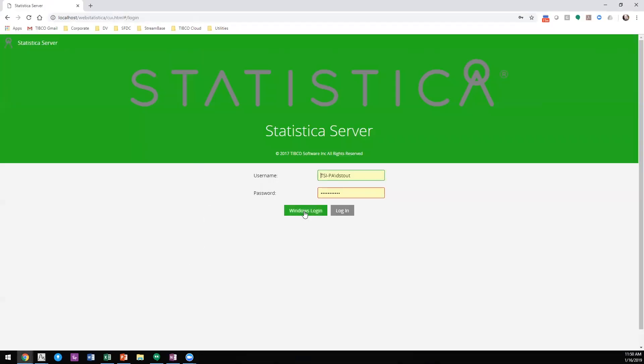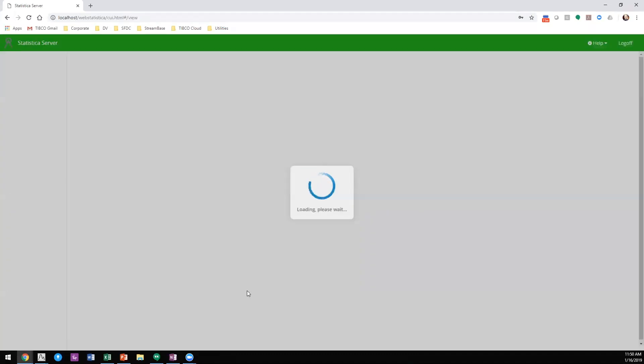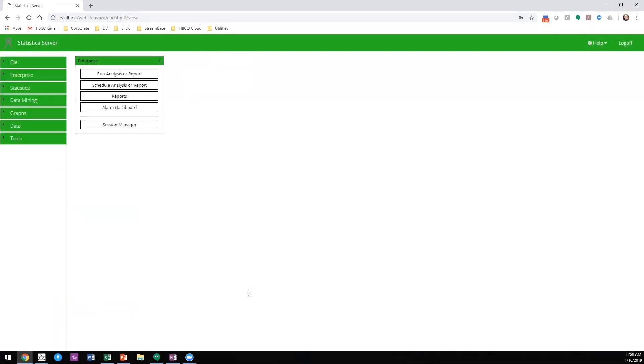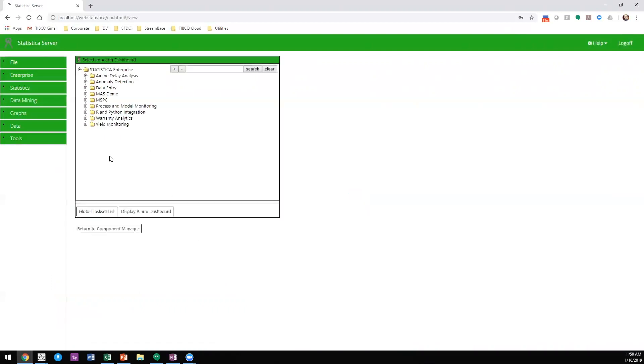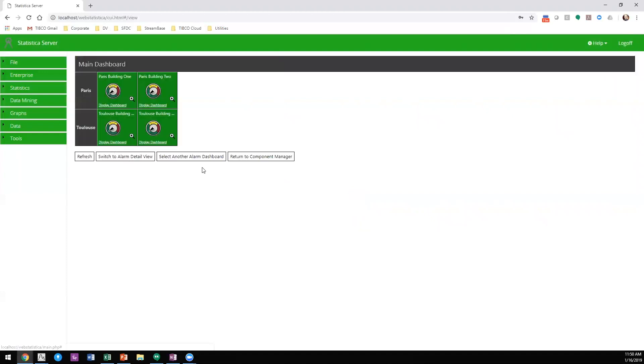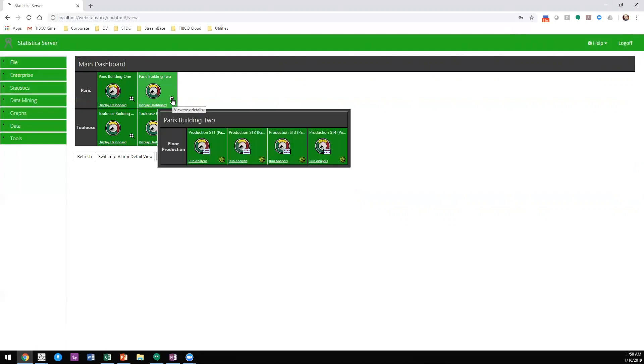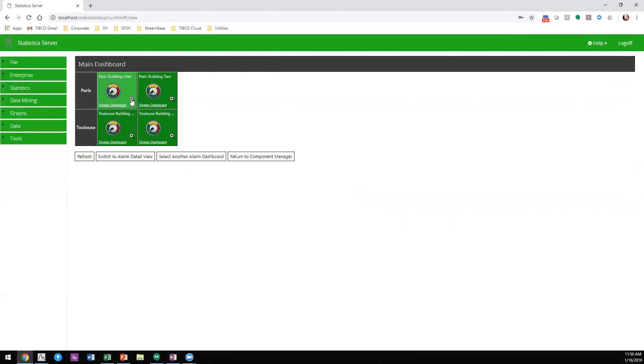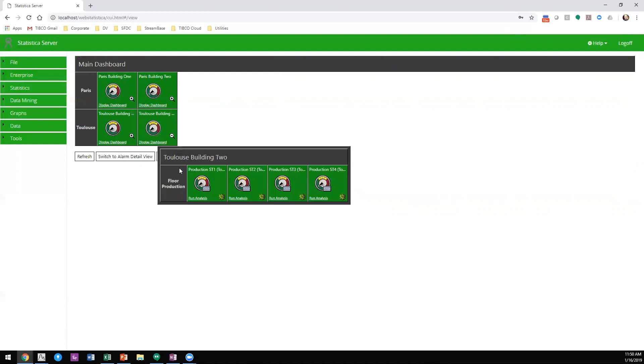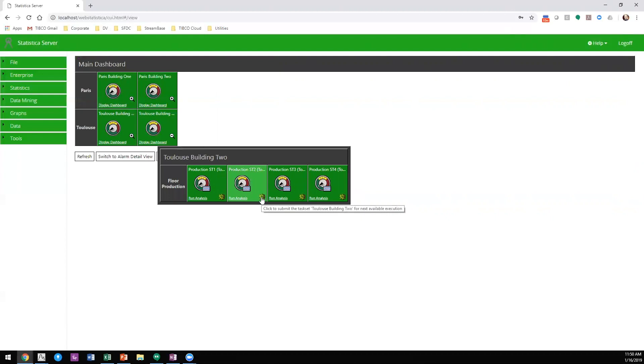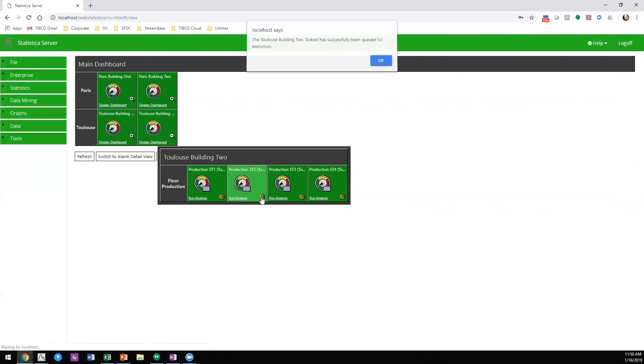Once we're in the thin client, we log in. In this case, I'm using integrated Windows authentication. I go to the alarm dashboard that I've created, and you'll see I have hierarchically nested dashboards. I'm monitoring two cities in Europe, two buildings in each city, and within each building, a variety of different parameters. I can run parameters on demand by clicking the gold cog icon, or if I've set a time schedule, it will run automatically.